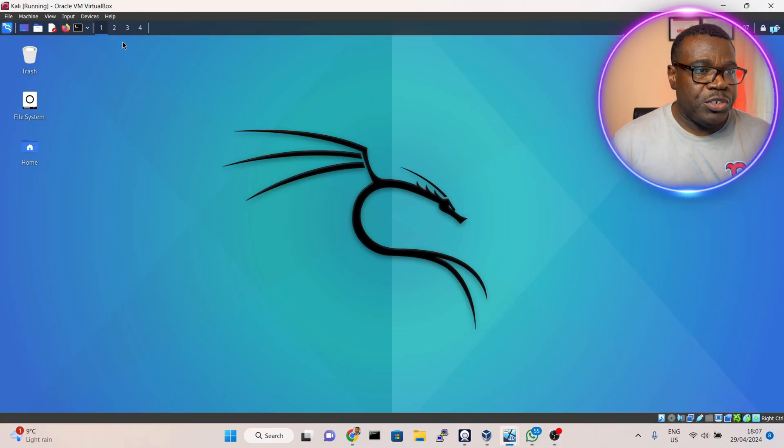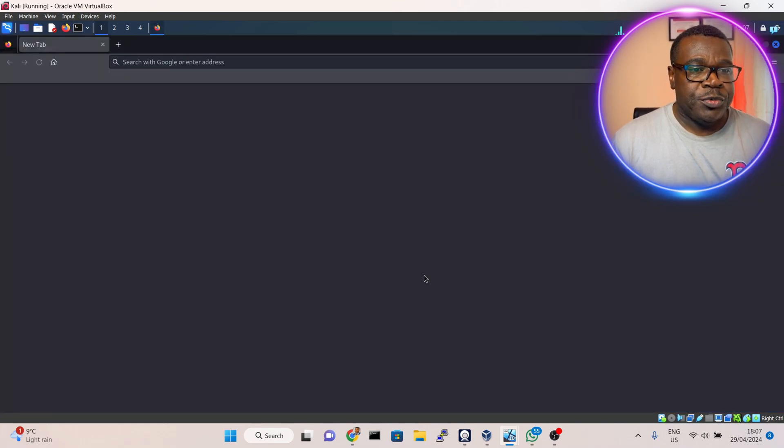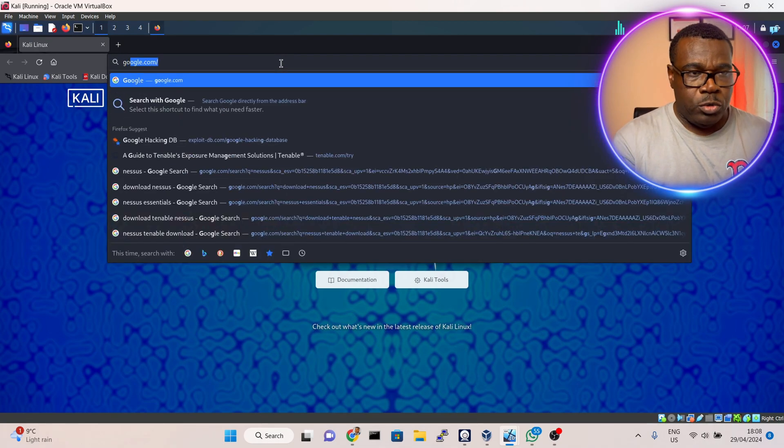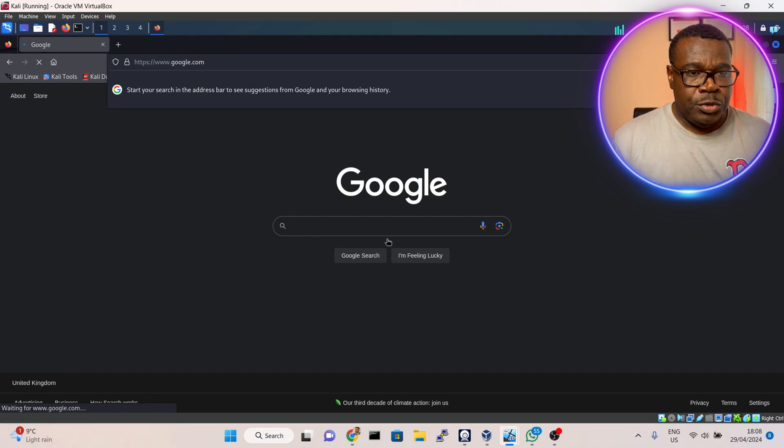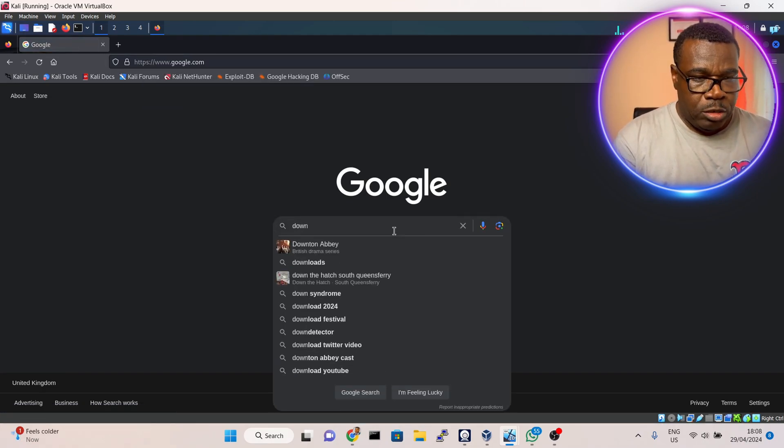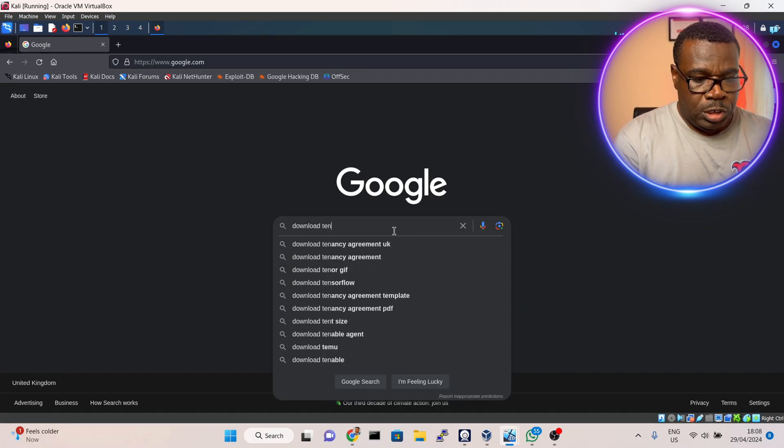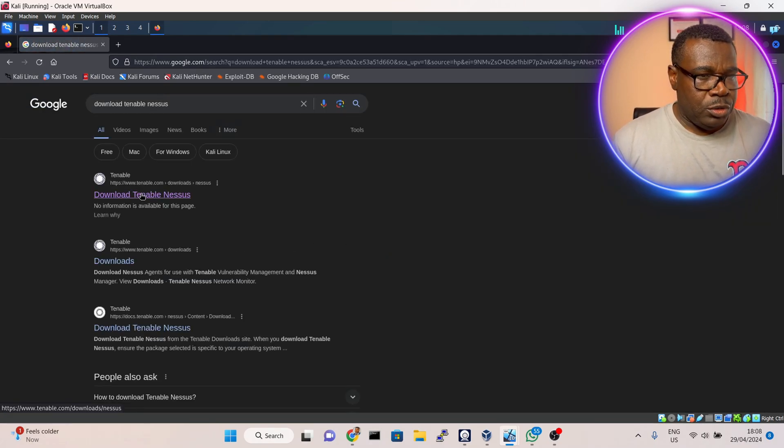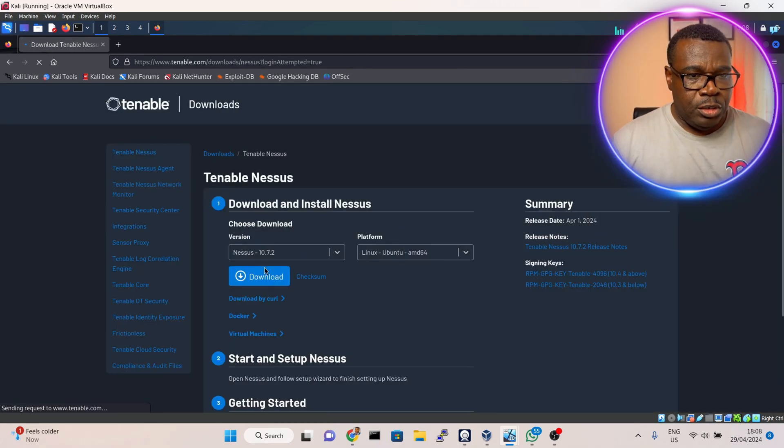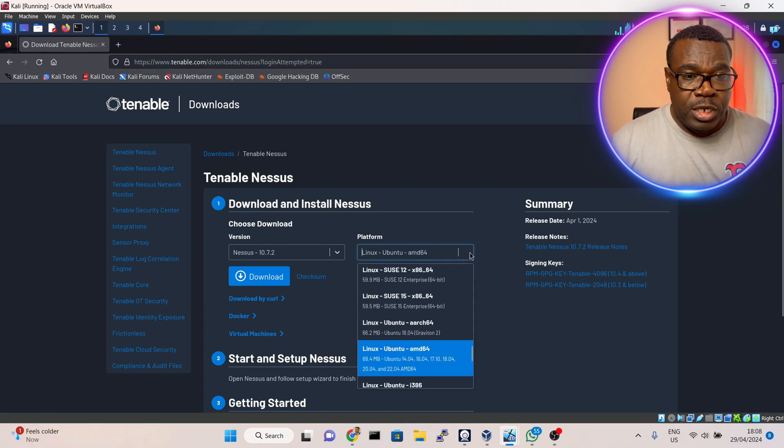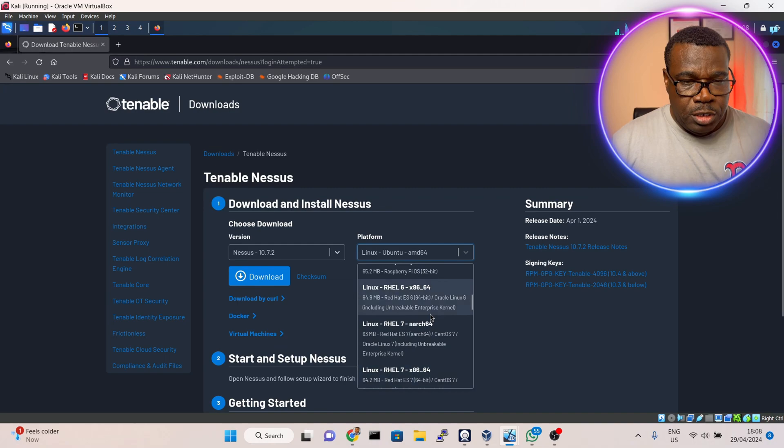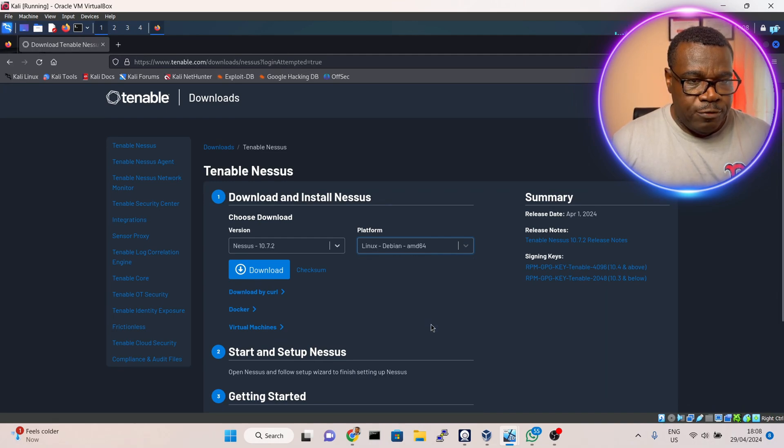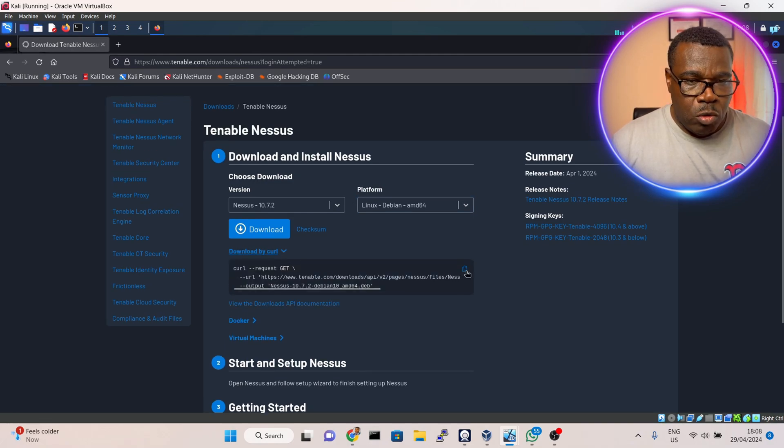The first thing I want to do is go to my Kali machine and launch the browser. I'll type google.com, then I'll type download Tenable Nessus. I'll go to this page. Nessus version 10.7.2.10000. I'll select the platform I want - Linux Debian 64.